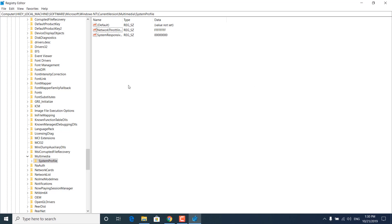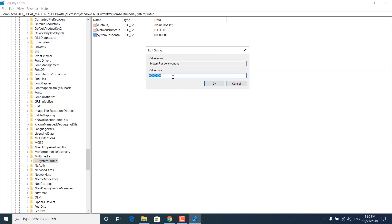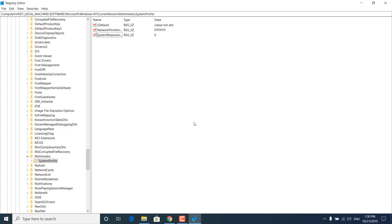Now double click on System Responsiveness and set the value data to 0. Once you're done, click OK. We can now move on. What you want to do now is expand System Profile, then expand Tasks.